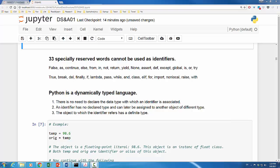Python is also a dynamically typed language. It means that you don't need to declare the data type of an identifier beforehand, unlike in some other languages such as C++. In Python, an identifier has no declared type and it can later be assigned to another object of different type. The identifier has no definite type, but the object to which the identifier refers does have a definite type.